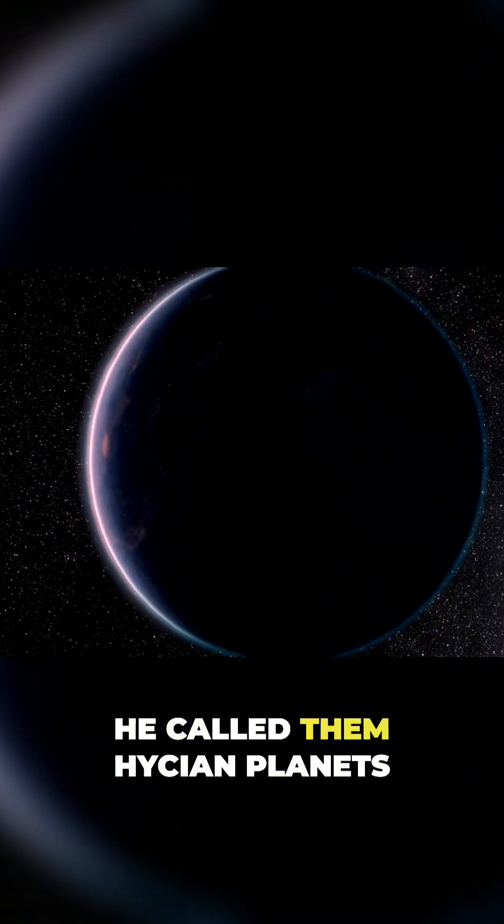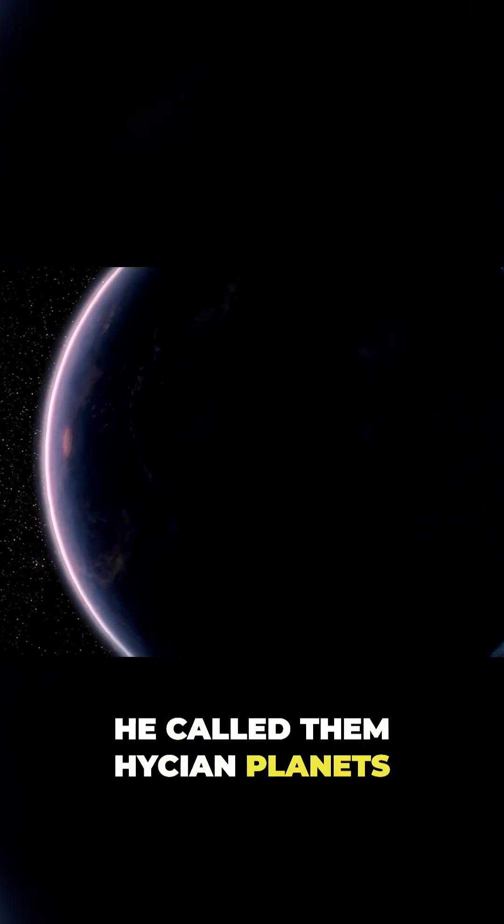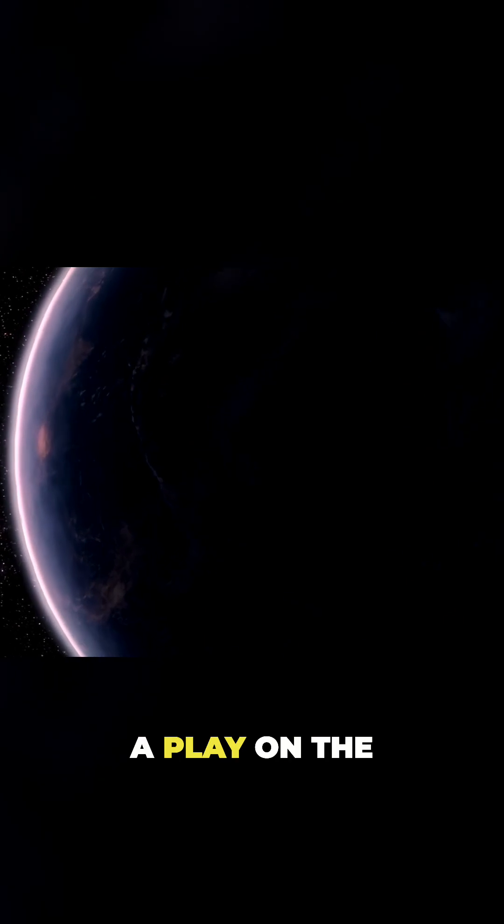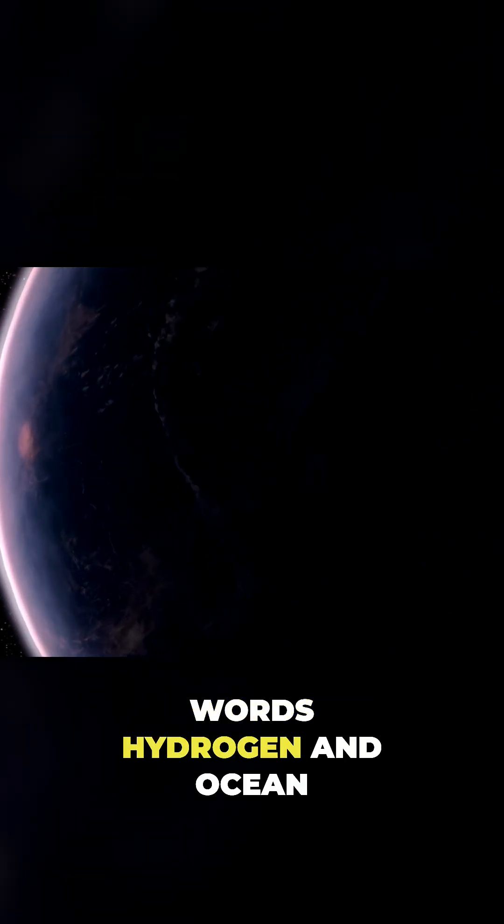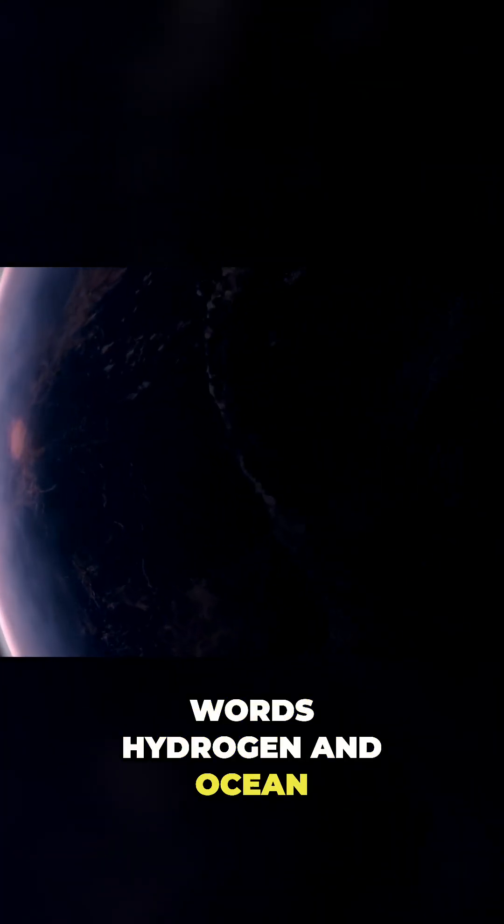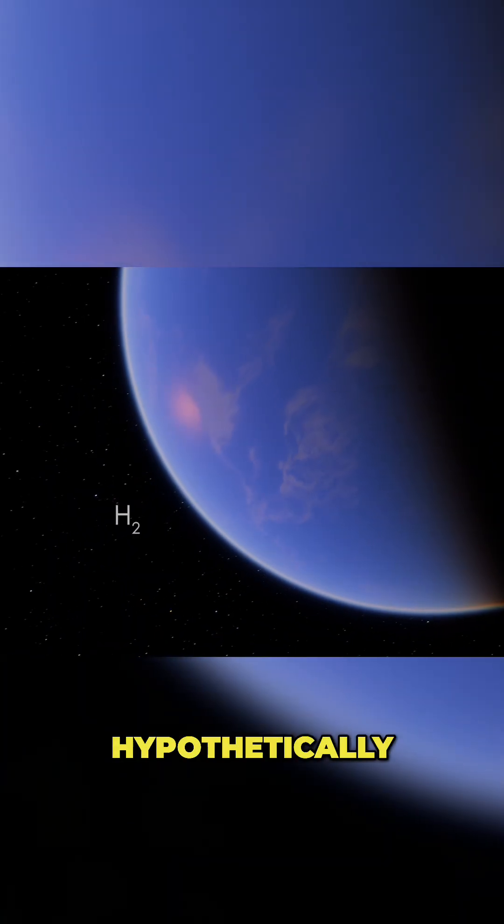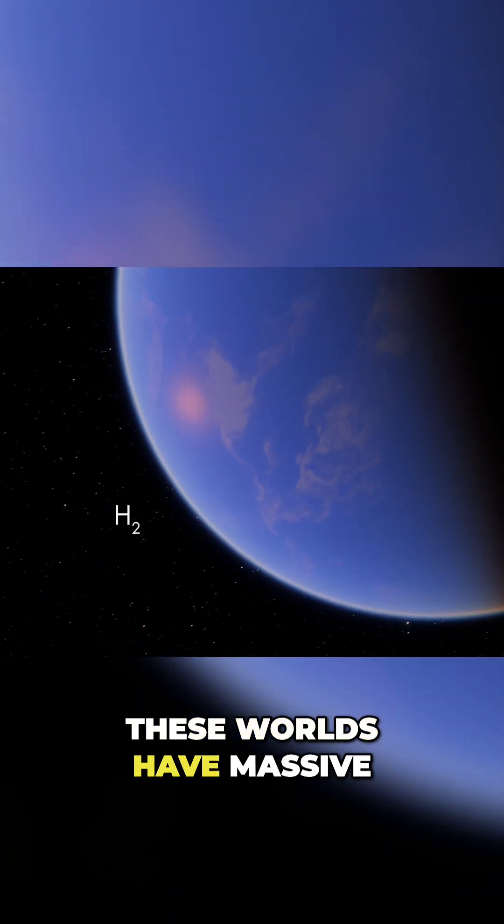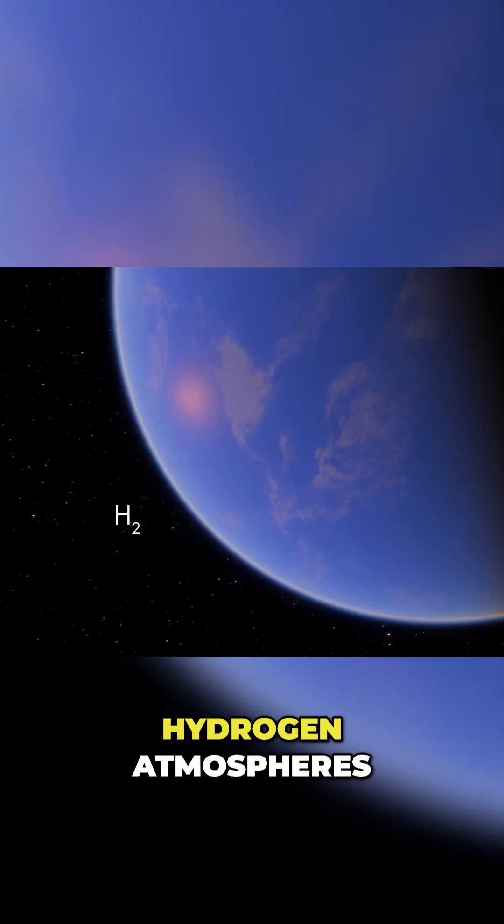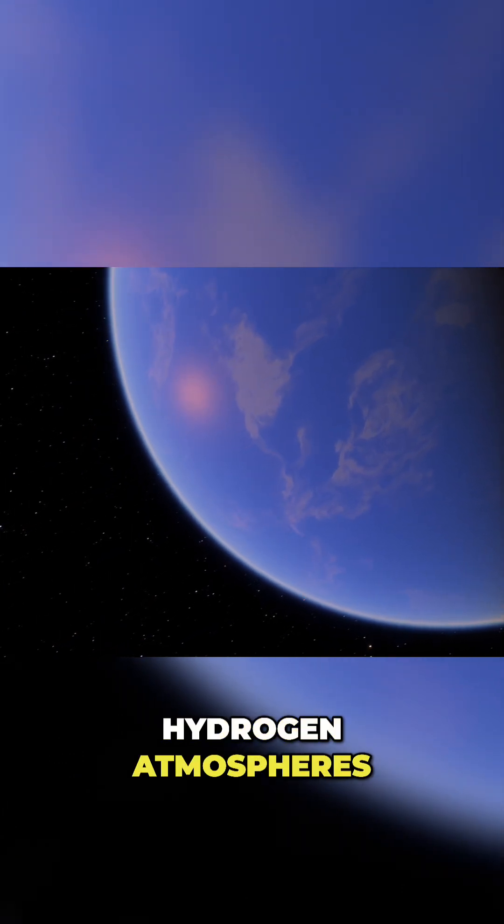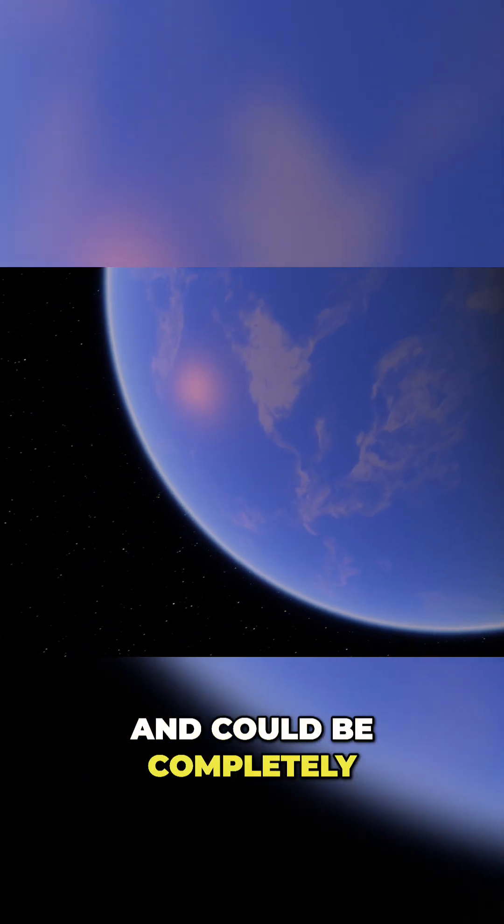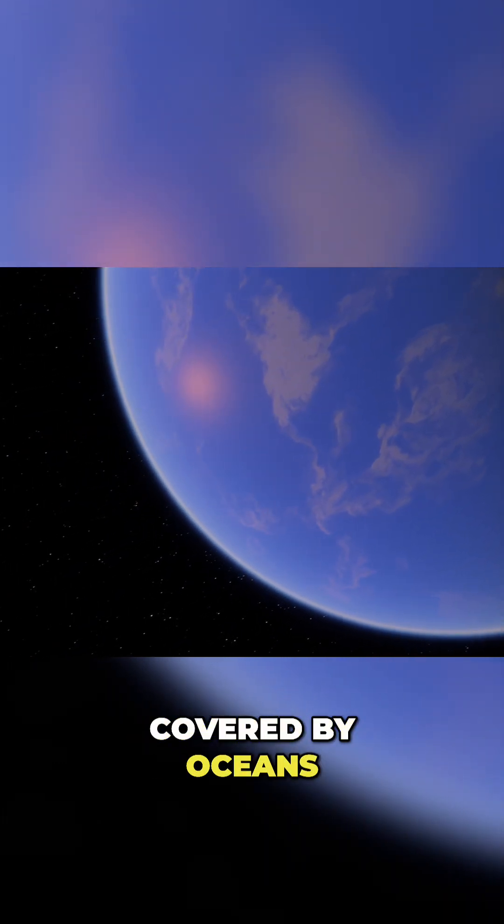He called them hycean planets, a play on the words hydrogen and ocean. Hypothetically, these worlds have massive hydrogen atmospheres and could be completely covered by oceans.